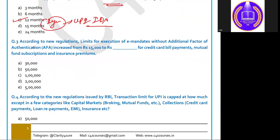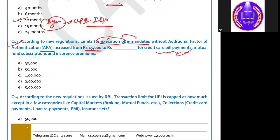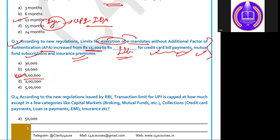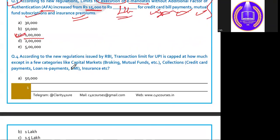Question 3: According to the new regulations, the limit for exclusion from e-mandates without an additional factor of authentication has been increased from 15,000 to how much — for credit card bill payment, mutual fund subscription, and insurance premium? The answer is 1 lakh rupees. The UPI payment limit up to 1 lakh has been recently raised for these three categories: credit card bill payment, mutual fund subscription, and insurance premium.